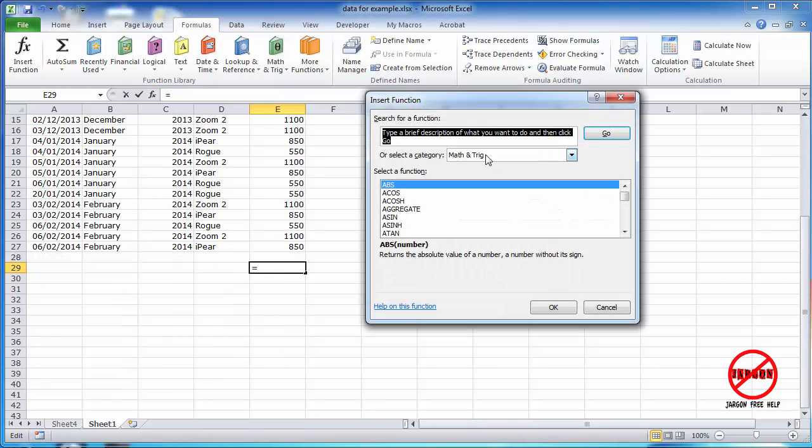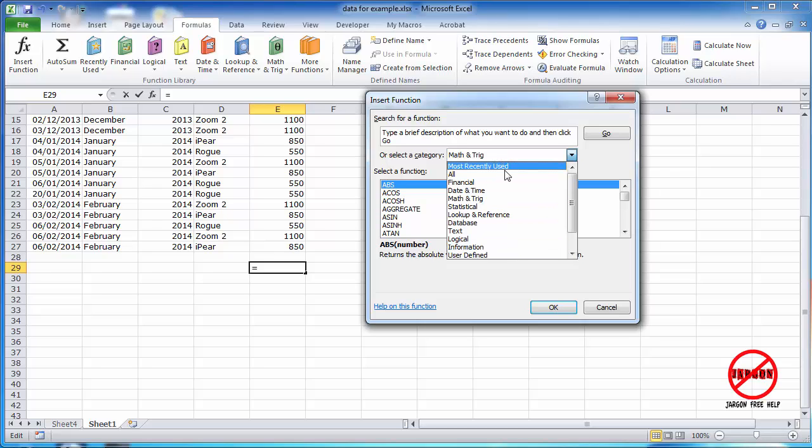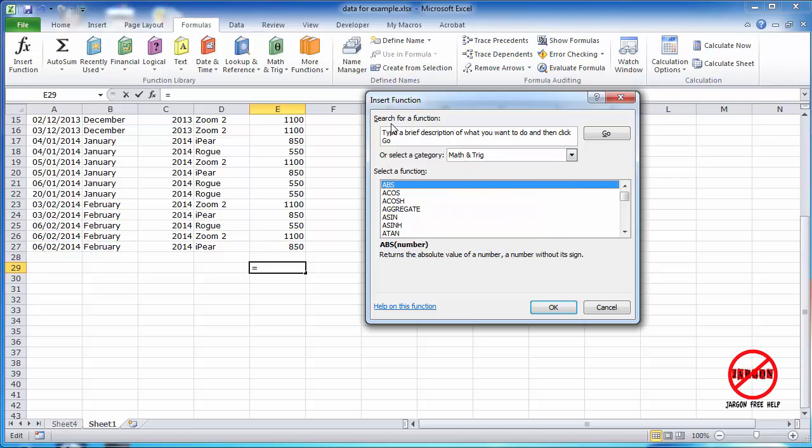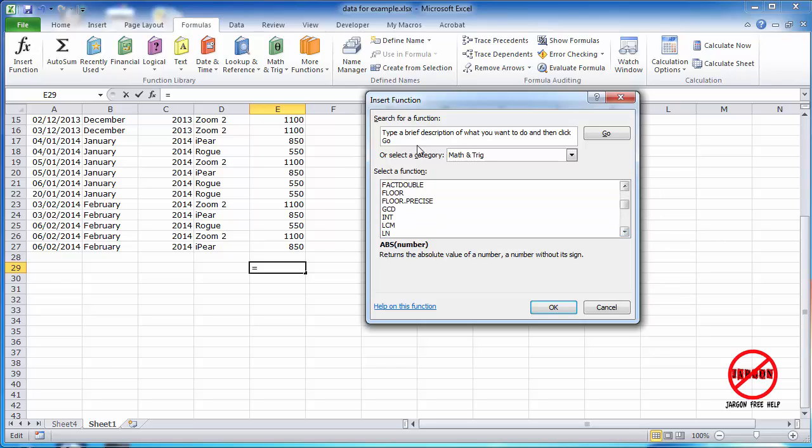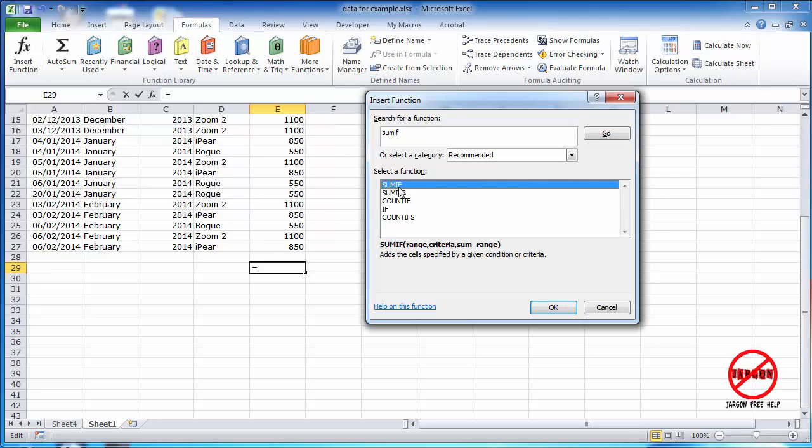It's here in the math and trig category, you've got your categories here, so there's math and trig. It's right down here. If you can't remember categories, you can just simply type in SUMIF, and you'll actually see it comes up with all of those options and the related ones.